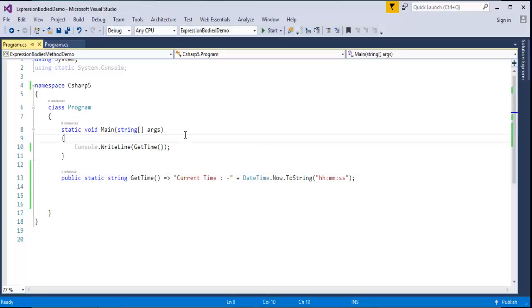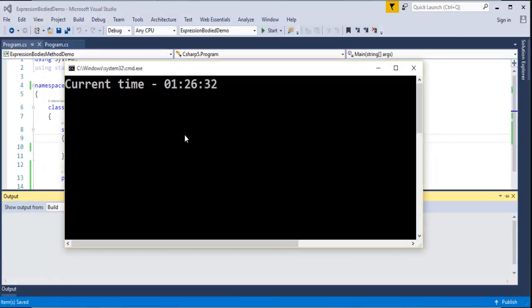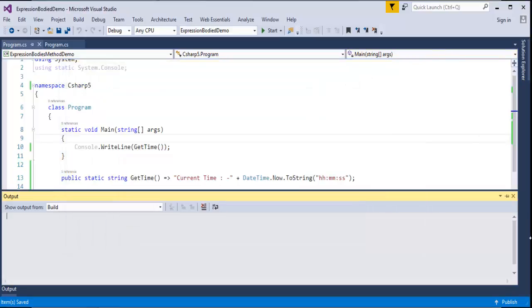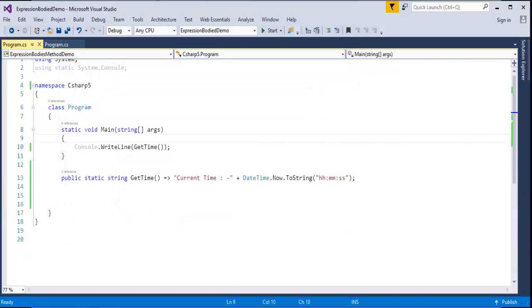Now see how the work of defining a function has been reduced with the help of this goes-to operator — that is what we call an expression-bodied function and property. This is a wonderful feature present in C# version 6. Let me run the program: it provides the output as expected, the current time is 1 o'clock, 26 minutes and 32 seconds.